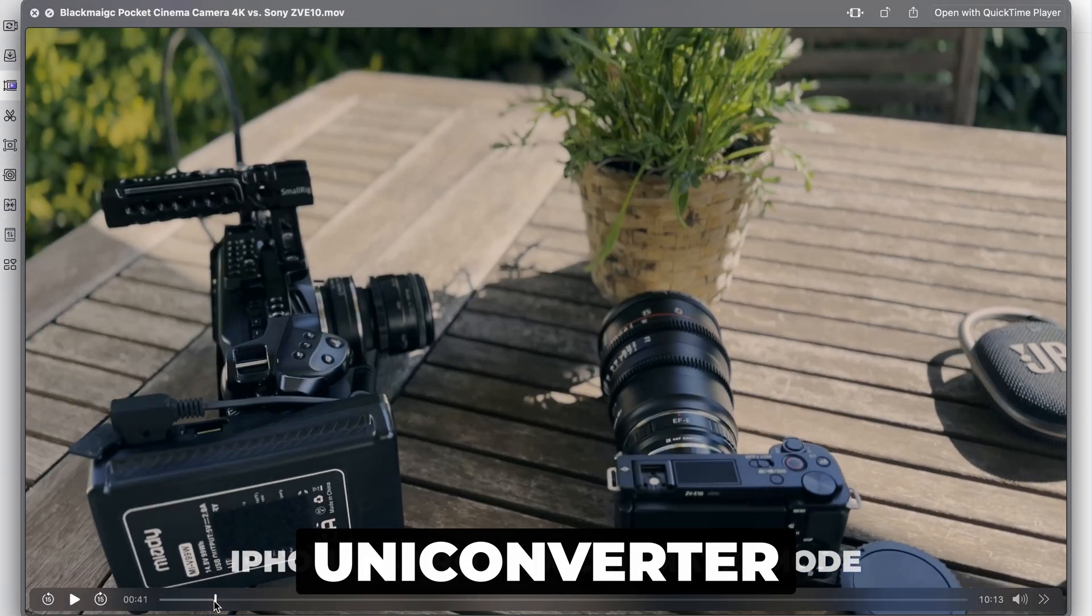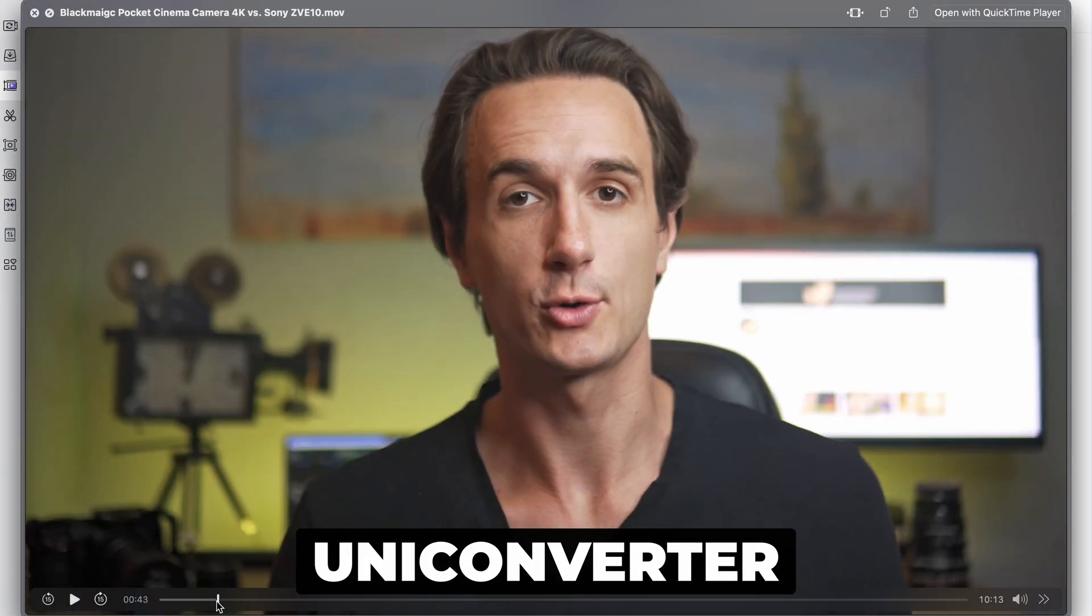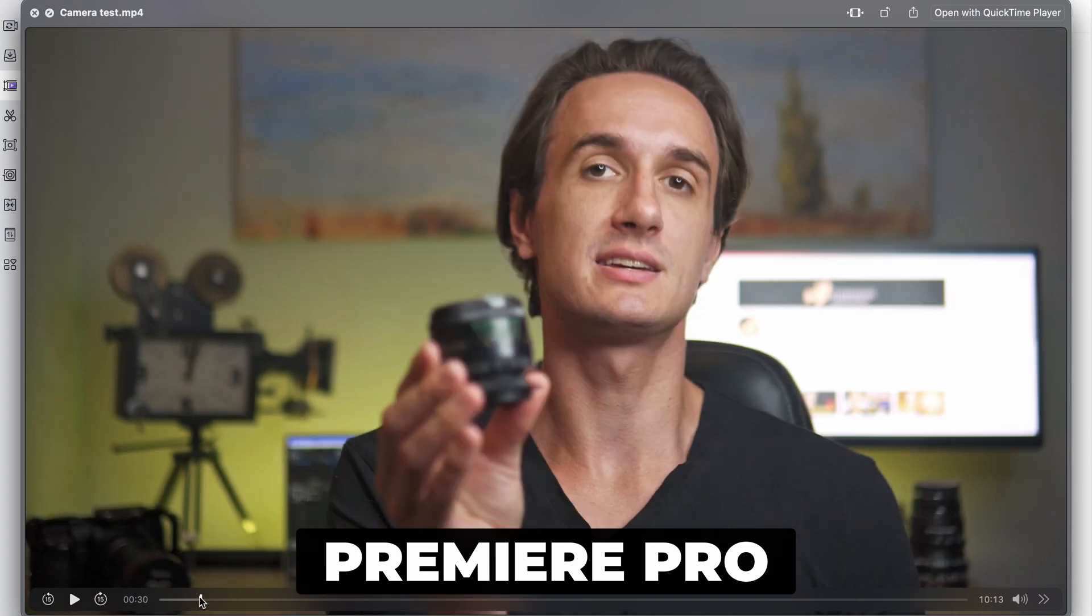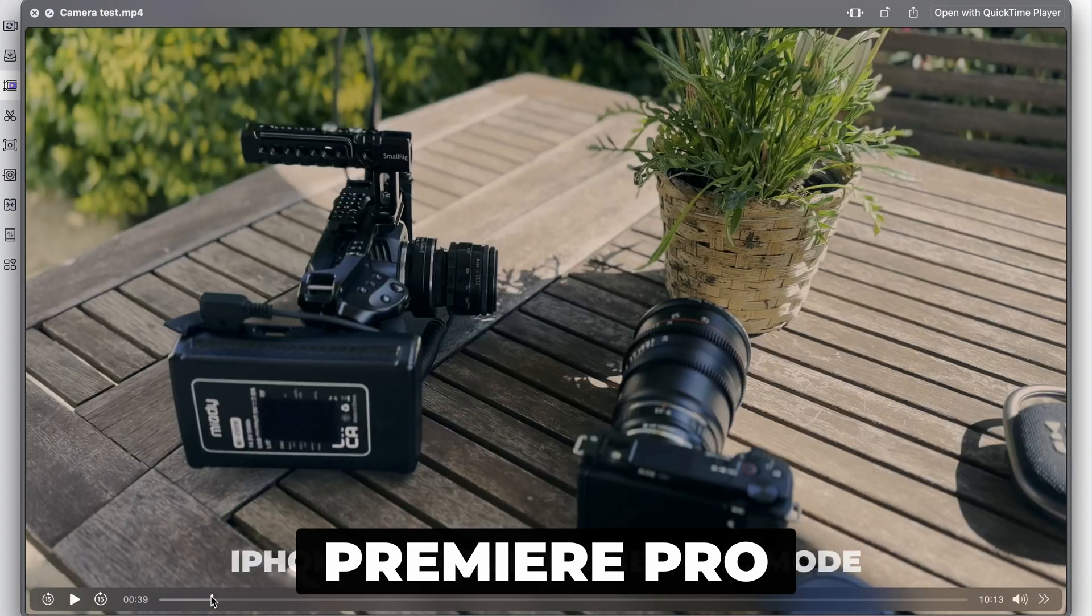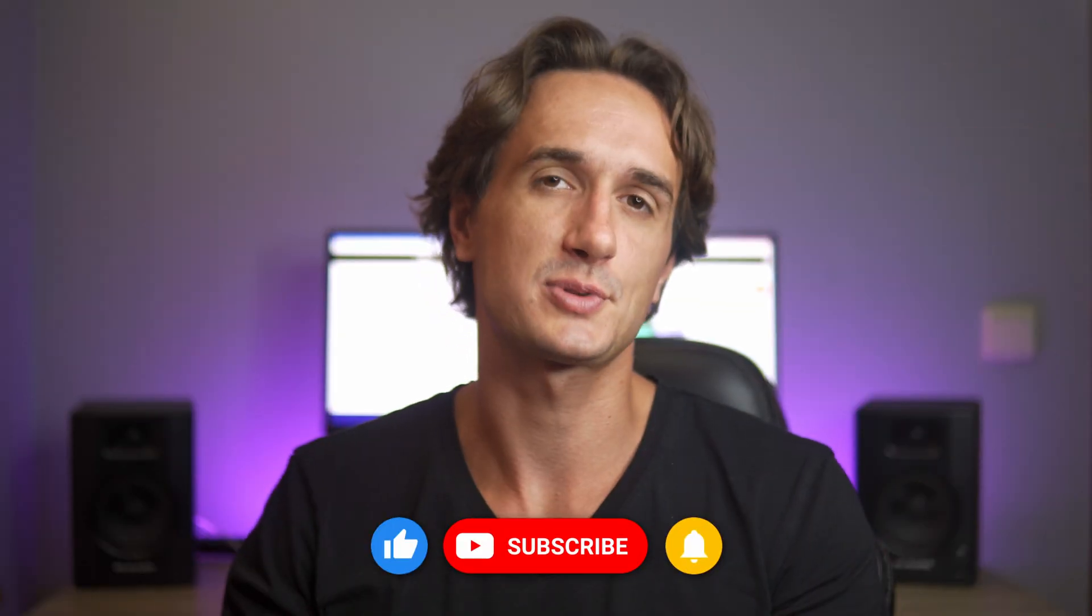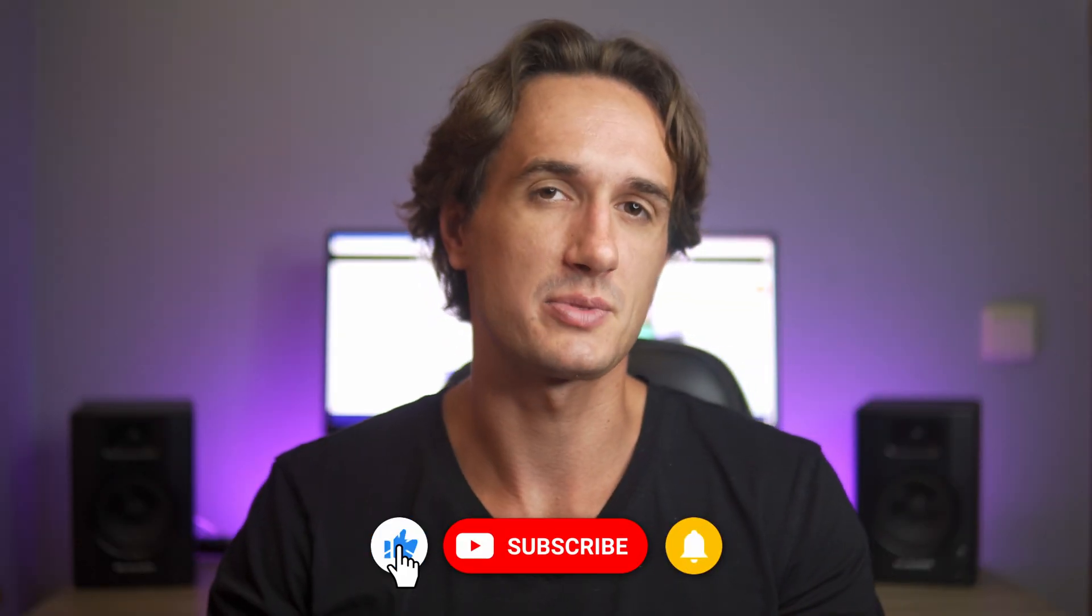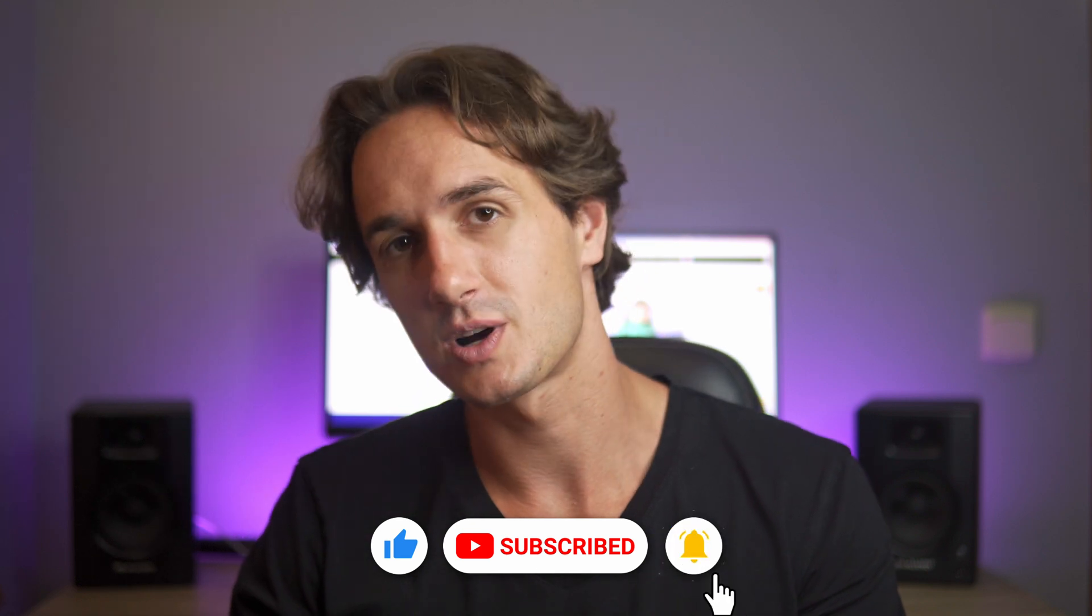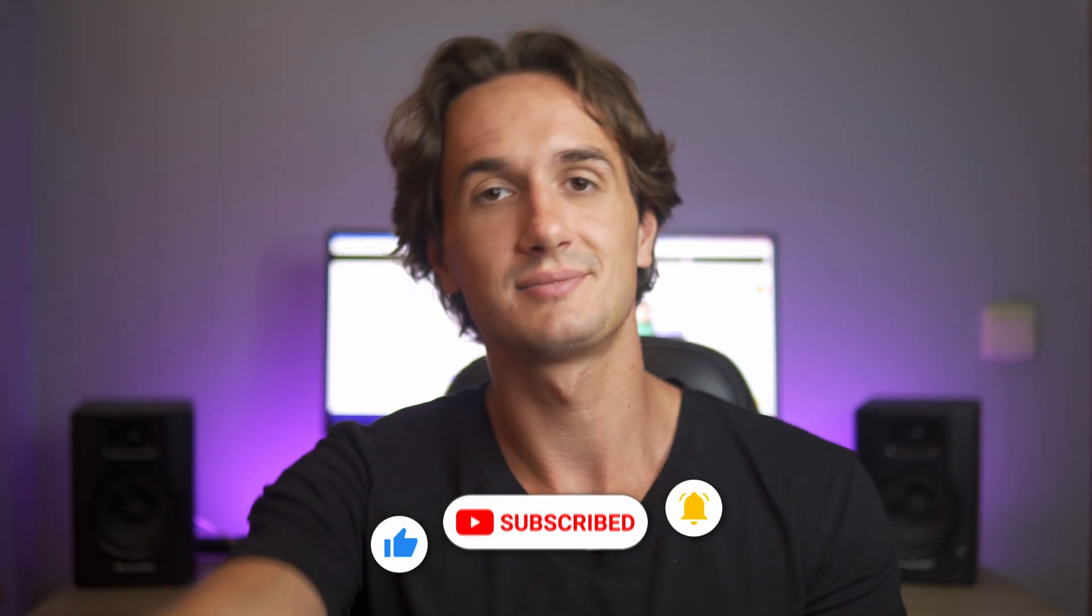Which method do you prefer? Let us know in the comment section and also tell us if you have any topic requests. Leave a like and subscribe to the channel if you found this video helpful. Thank you for watching and I'll catch you in the next video.